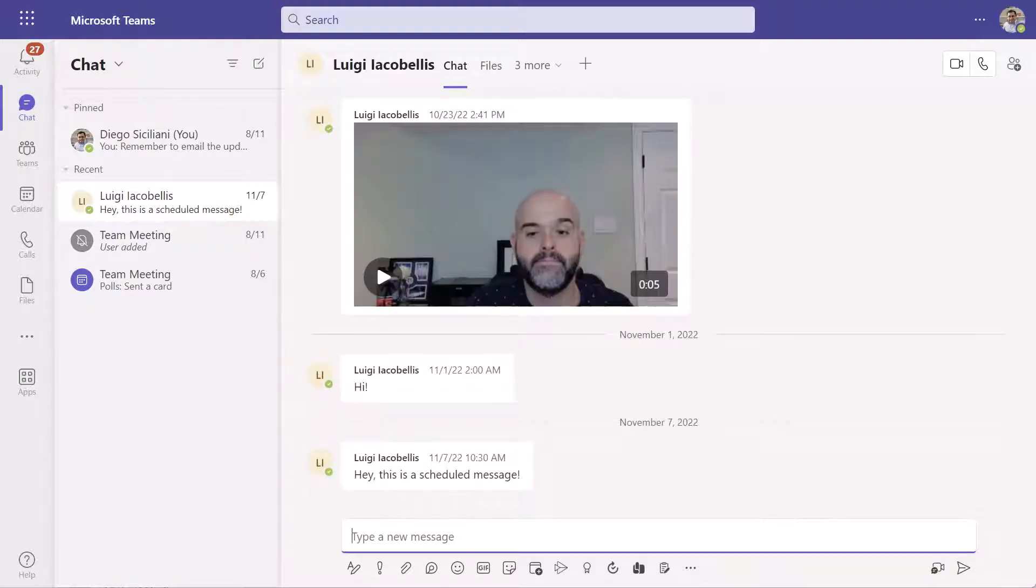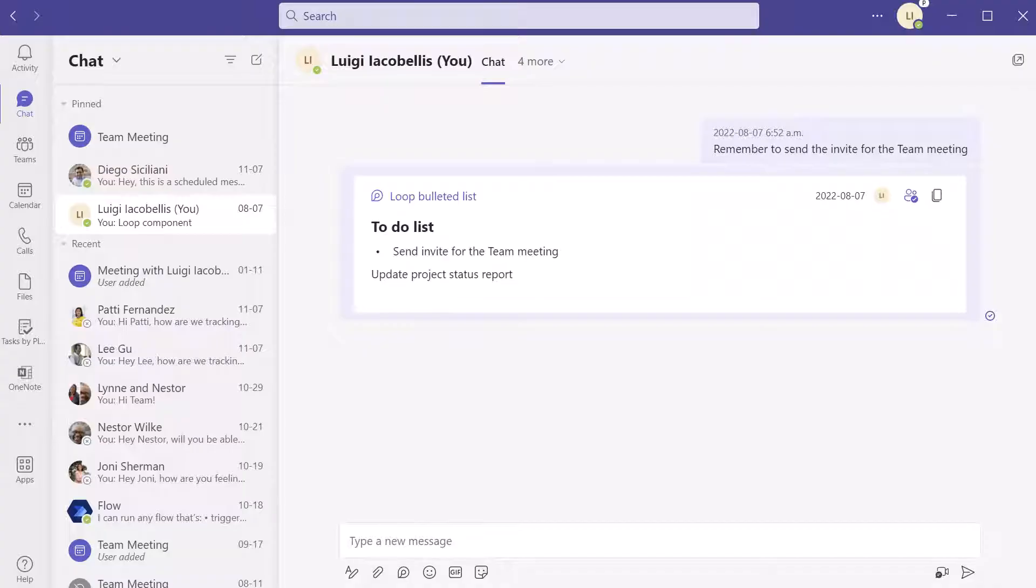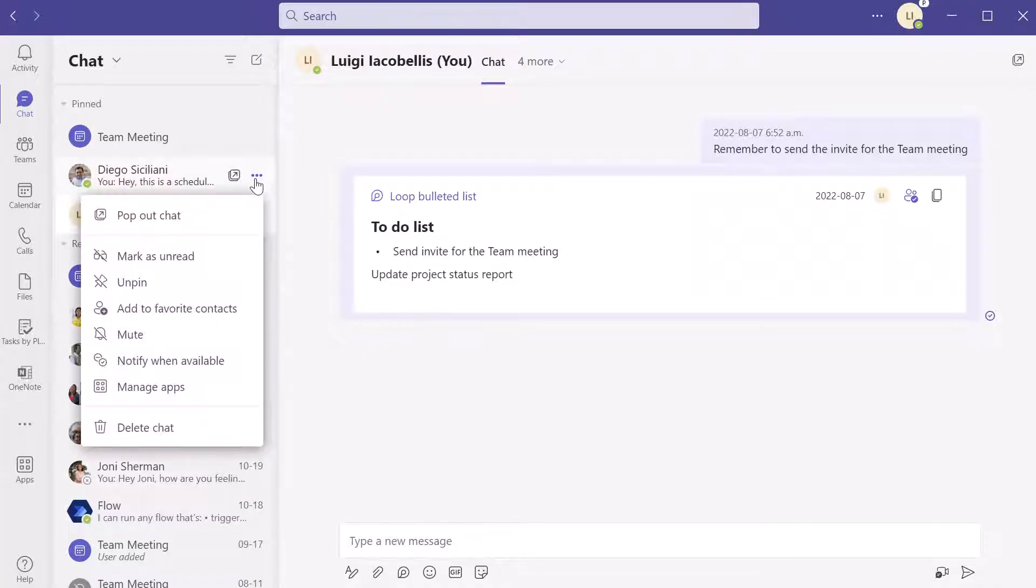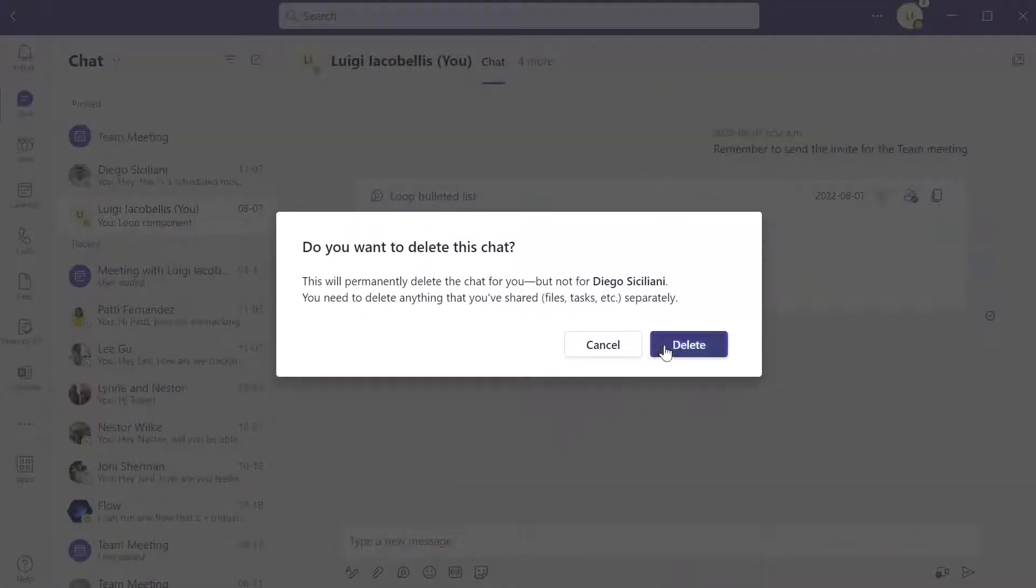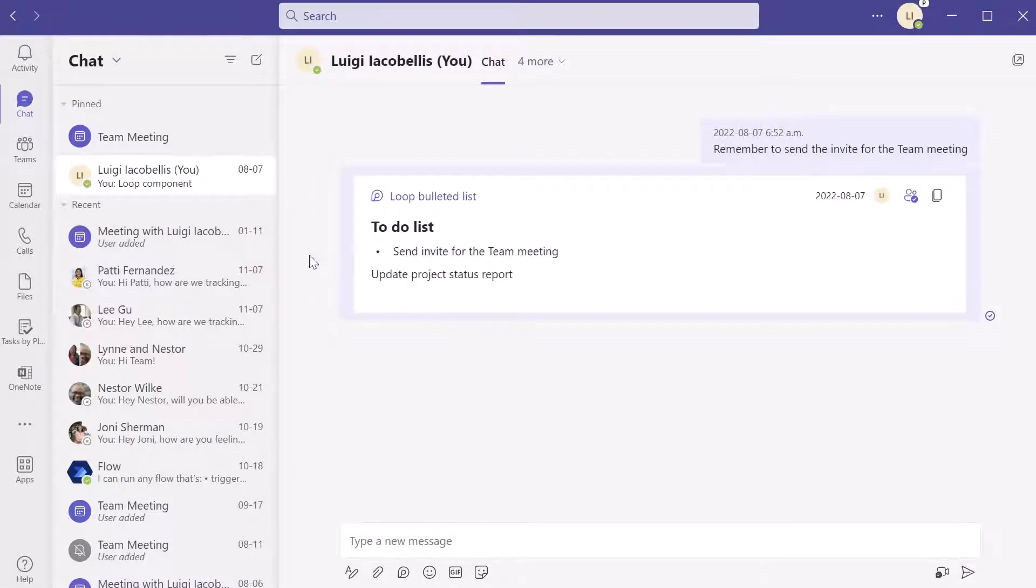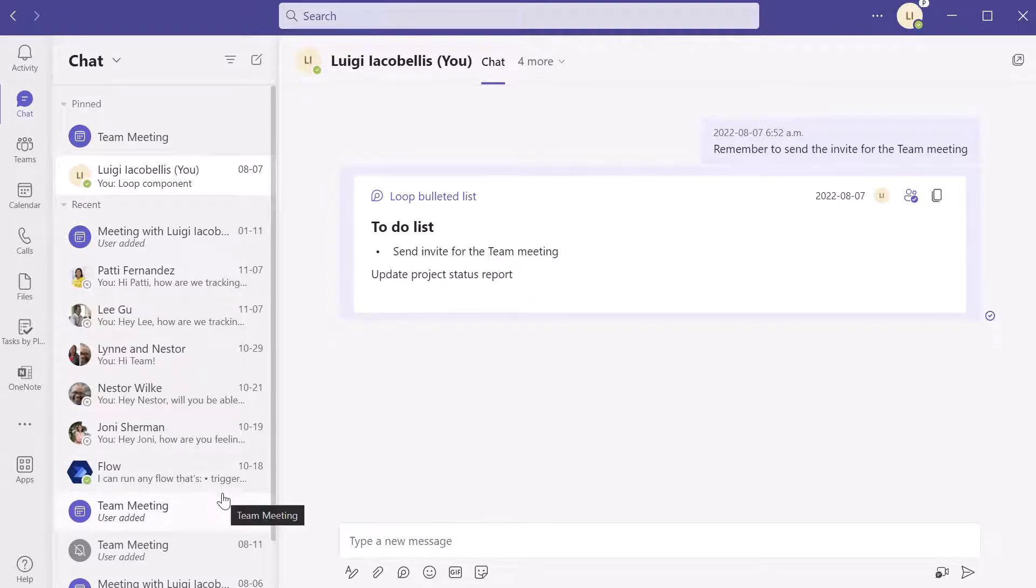Now I will go back into Teams and I am going to click on the more options button and I'm going to click delete chat. I will go ahead and press delete and you can see here that that conversation has disappeared for me.